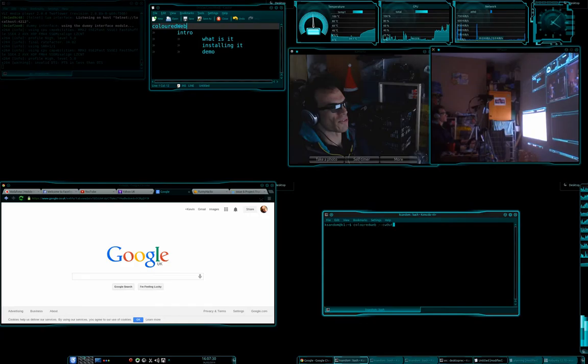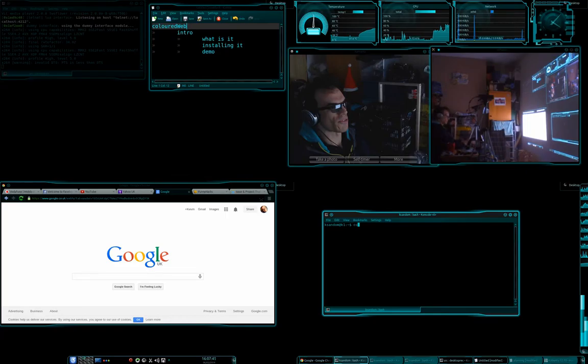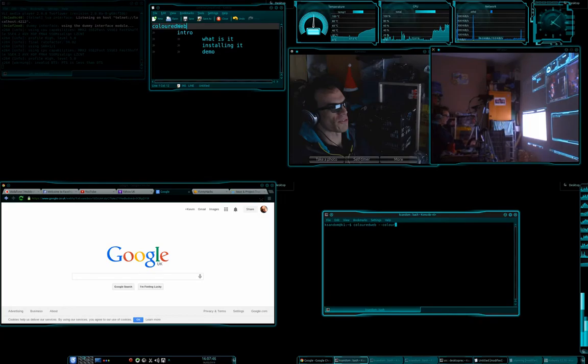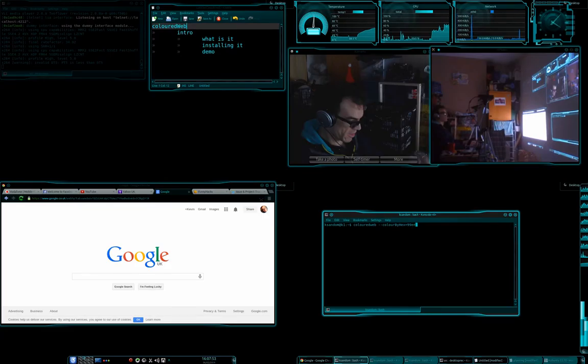So, this is Coloured Web running here, and all I'm going to do here is actually just type it from scratch, so you can see it actually happened. So, Coloured Web, and then we go Colour by Hex. I envisage having other methods in the not too distant future, but they aren't there yet.